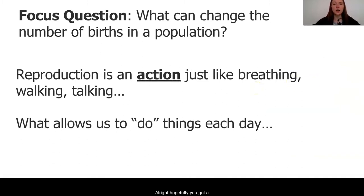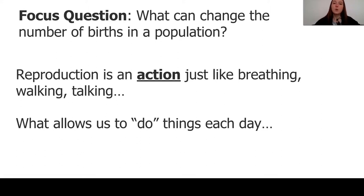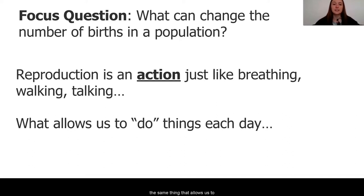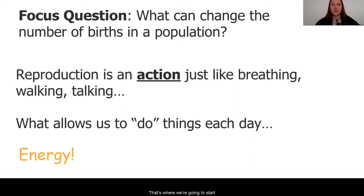Hopefully you got a moment to think about your ideas. What can cause these changes in the number of births in a population? Reproduction is an action, just like breathing, walking, talking. It probably requires the same thing that allows us to do things each day, which is energy. So that's where we're going to start our investigations today.